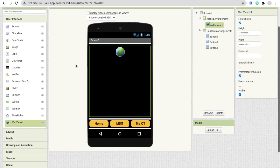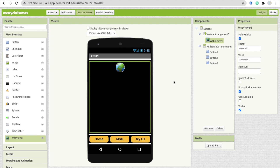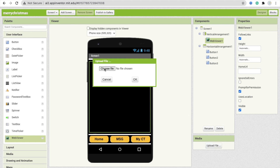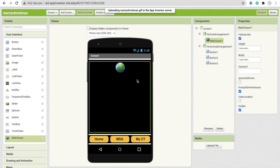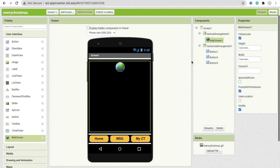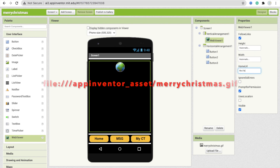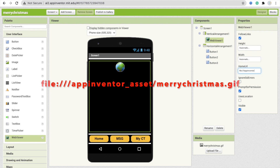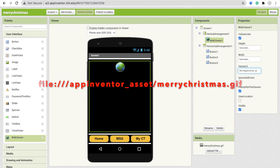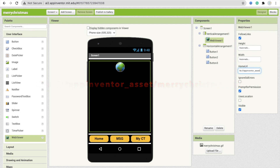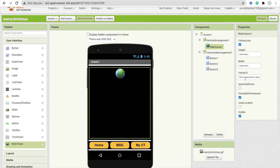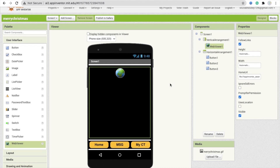Click Upload File, then Choose File. I have my Christmas image — open it and click OK. The image is uploaded. Now go to the Home URL and type: file:///android_asset/app_inventor_asset/ — I will give you this link in the description. Then add your image name: merrychristmas.gif. I will give you the Home URL link in the description. So whenever someone opens the app they can see the Merry Christmas tree here.